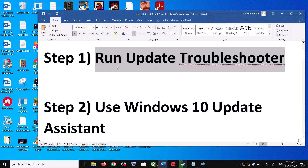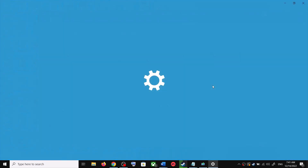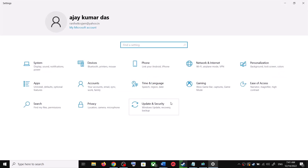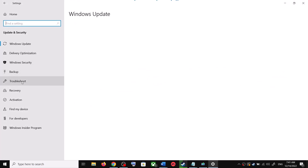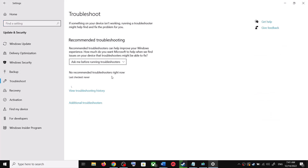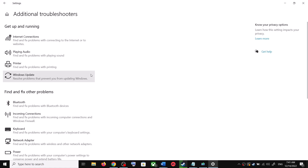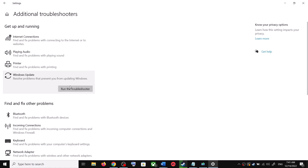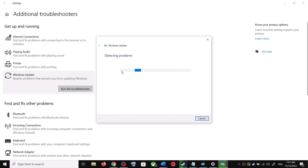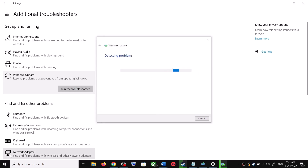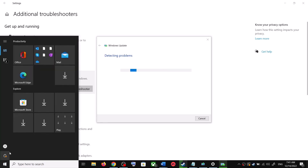The first step is to run the Update Troubleshooter. Open Windows 10 Settings and go to Update and Security. Click on Troubleshoot, then click on Additional Troubleshooters. You can see Windows Update — click on it and then click on Run the Troubleshooter. Once the troubleshoot is complete, restart your computer.